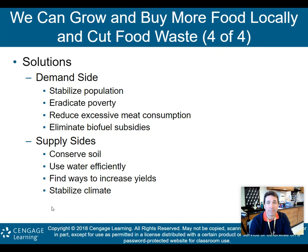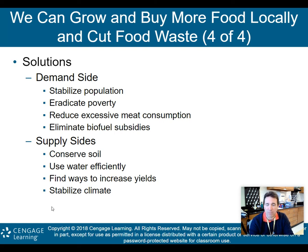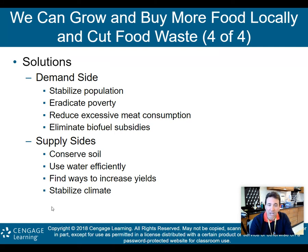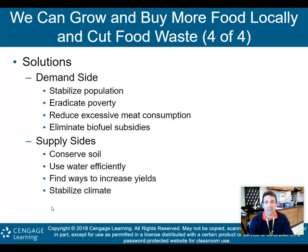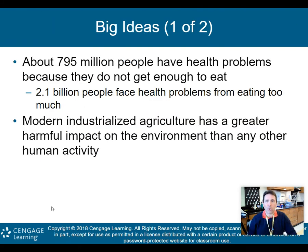On the supply side, solutions include conserving soil through farming methods like terracing, intercropping, and contour plowing; using water more efficiently to prevent salinization; finding ways to increase yields more naturally; and, if we could stabilize the climate, many of these problems might actually go away.